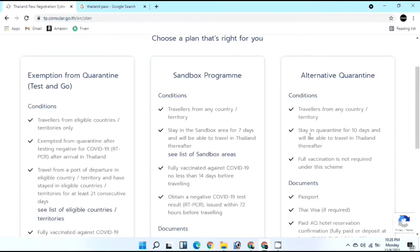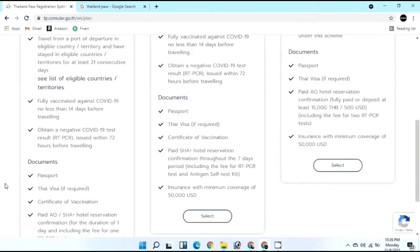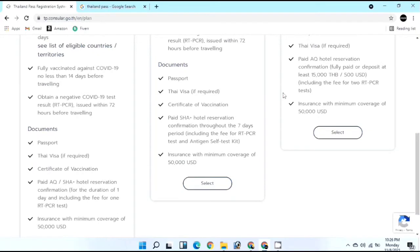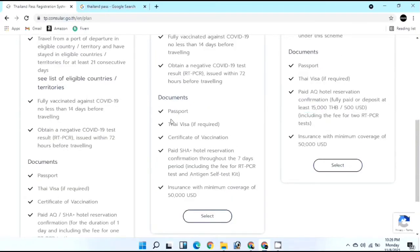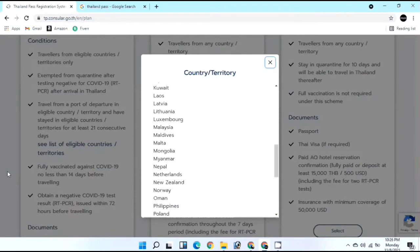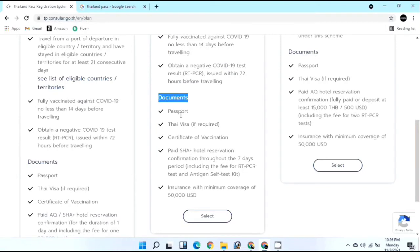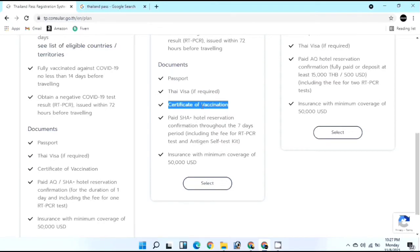Before starting the application, prepare your documents. The documents are the same for all categories except Alternative Quarantine. Since my country Pakistan is not on the Test and Go list, I'll select the Sandbox program. Required documents include: passport, Thai visa (if your country is not eligible for visa on arrival), and certificate of vaccination - required for Sandbox and Test and Go since you must be fully vaccinated.